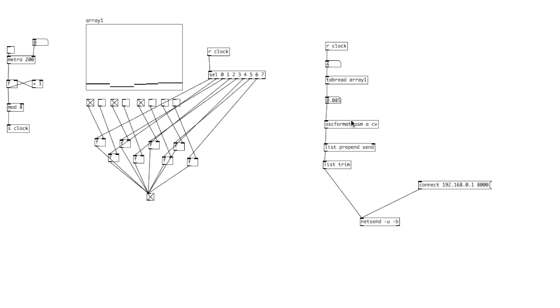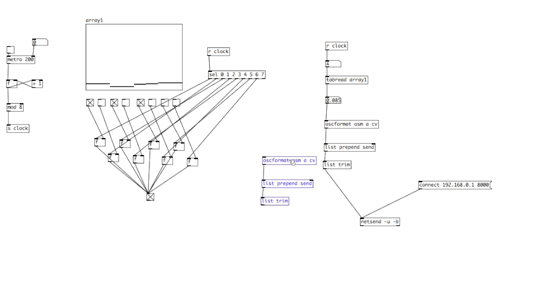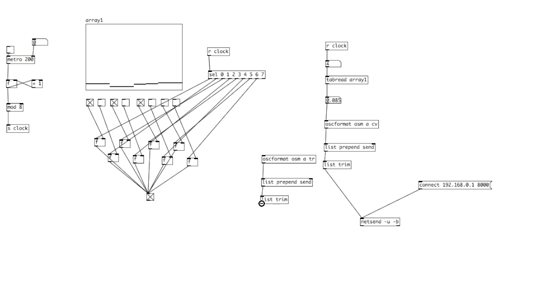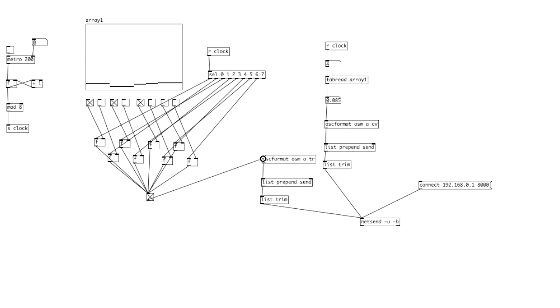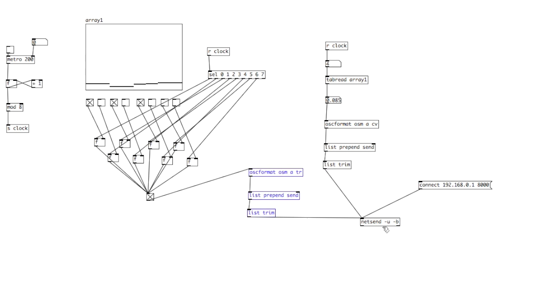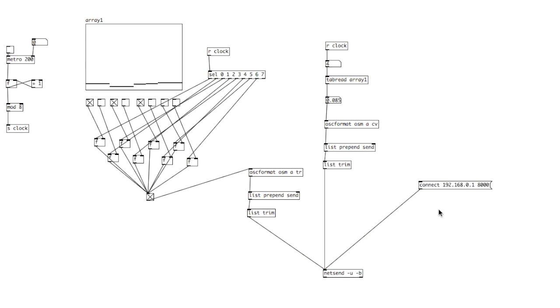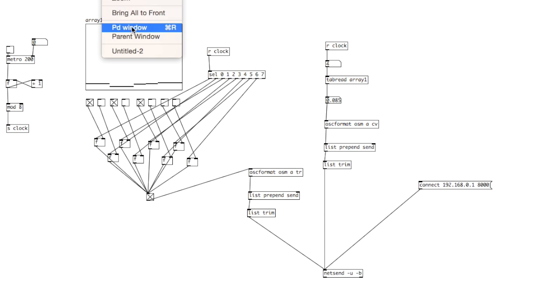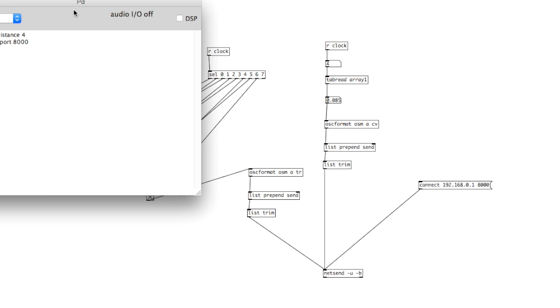Now, we want to send that to not the OSM A CV, but OSM A Trigger. So we'll just copy this over. And if we just change the CV to TR for trigger, we can connect that. It's looking a little bit messy, but there we go. And now if we connect that, we look at the PD window. It's connecting to port 8000.